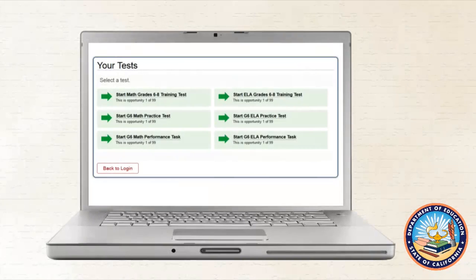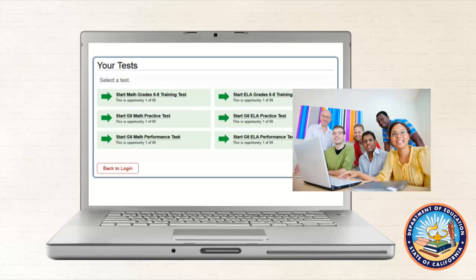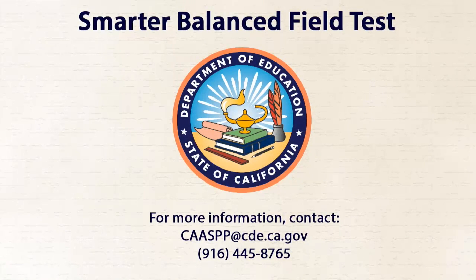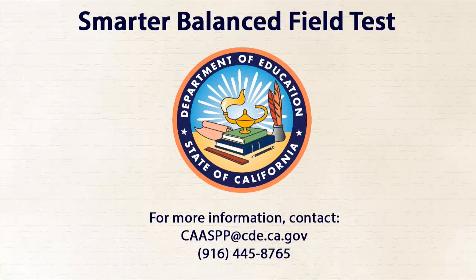This video has presented one way to integrate the high-quality content, assessment, and technology skills used in the Smarter Balanced practice and training tests into daily instruction. Thank you for viewing this video. Take time to view the other available videos and to share these resources with other educators, students and parents.